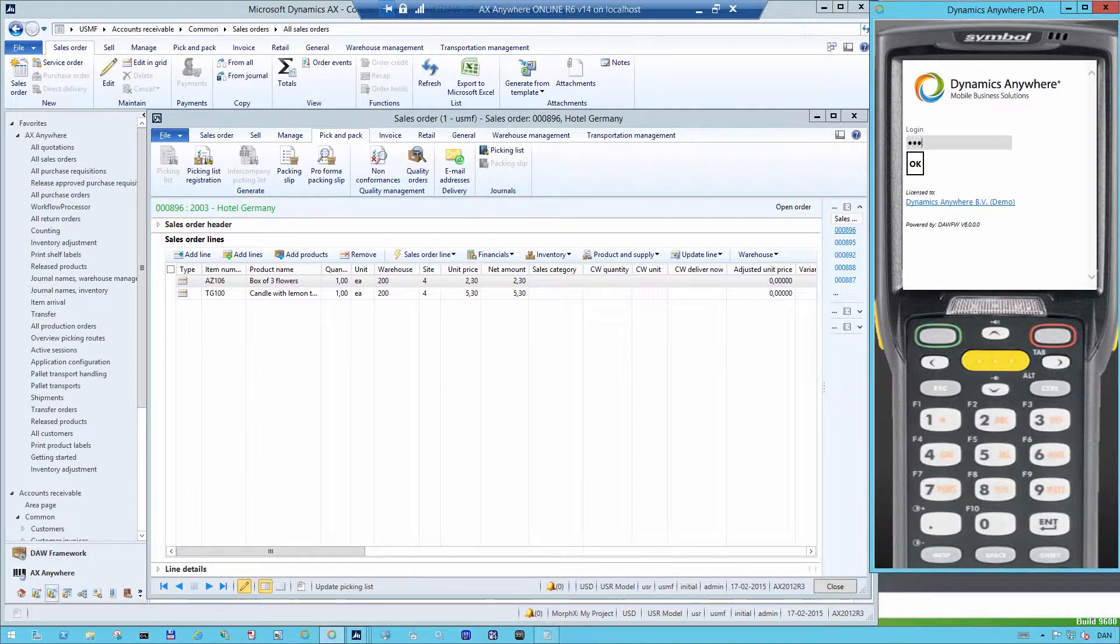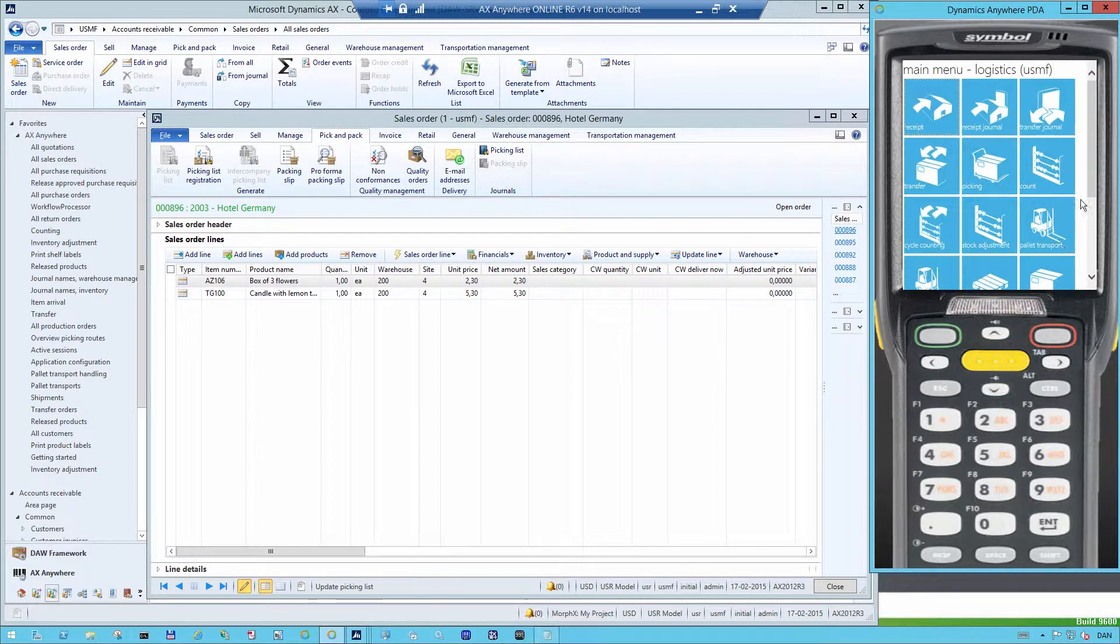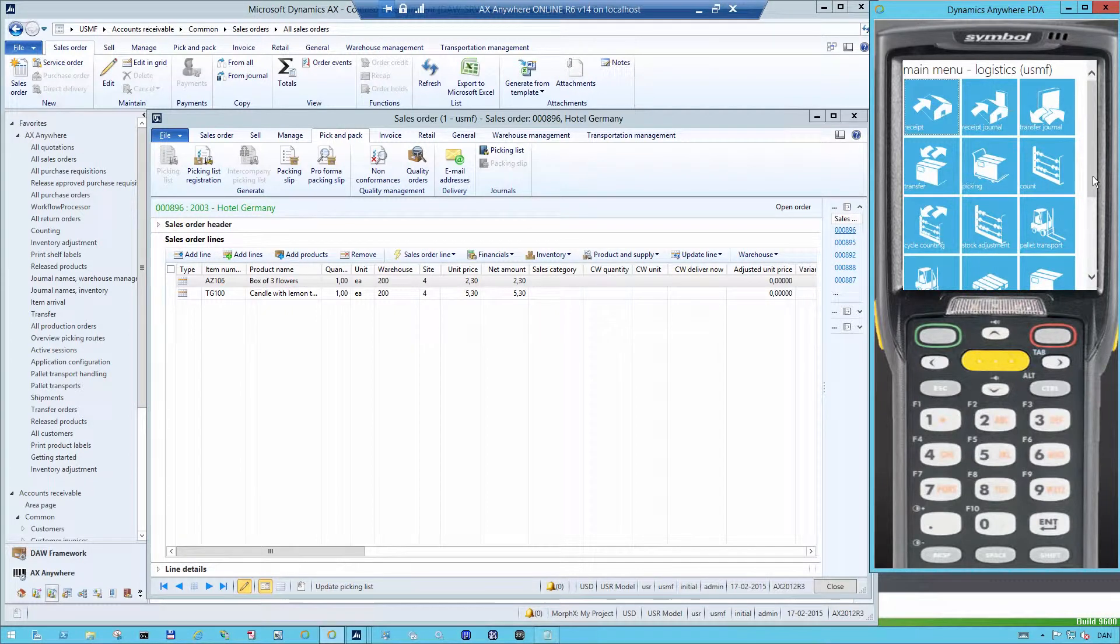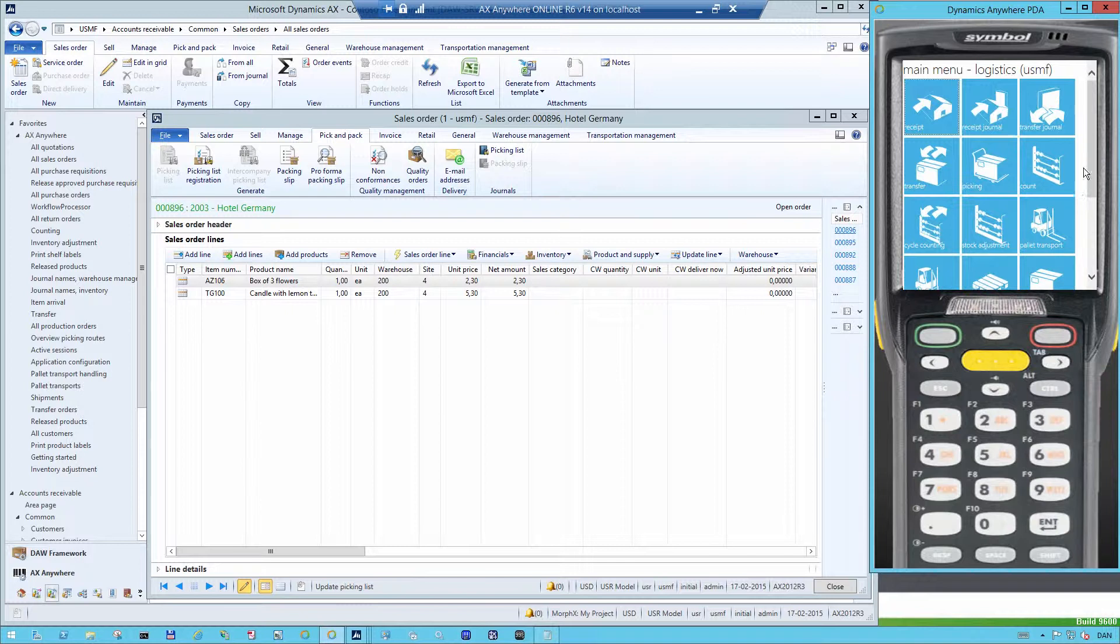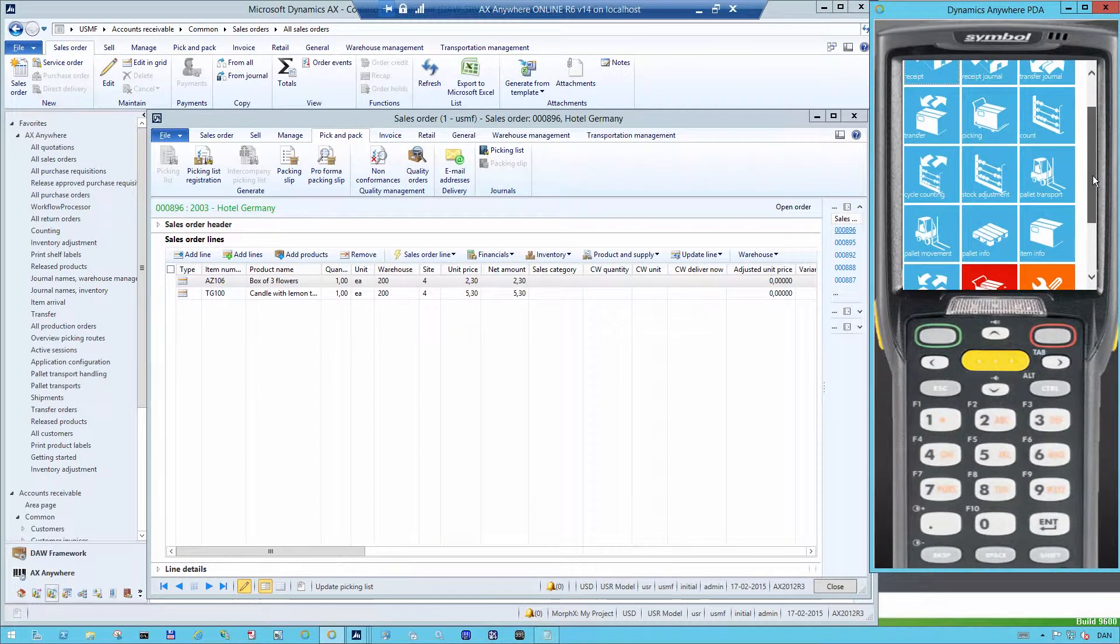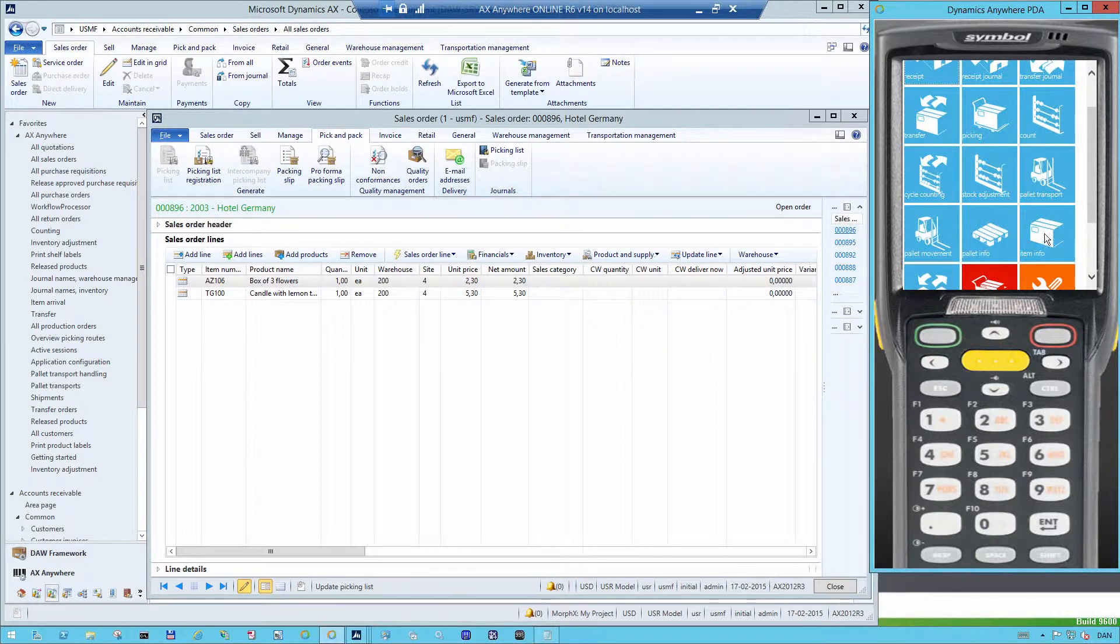The first thing that I'm going to do is log on to the screen and I'm being taken into the main menu where you see the different processes that typically take place in a warehouse like goods receipt, picking, counting and so on. If I scroll a little bit down then you will see that there's something called item info and pallet info.